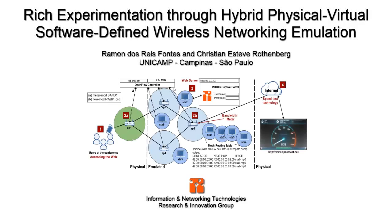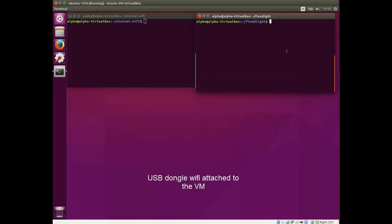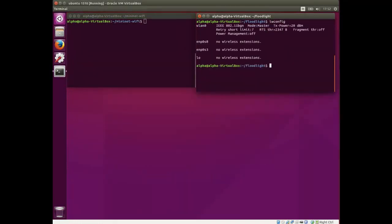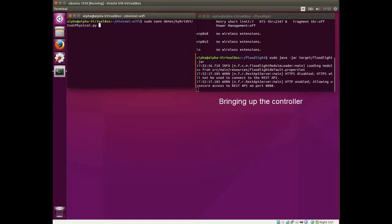Hi, my name is Amon, and I'm going to demonstrate a new implementation realizing MiniNet Wi-Fi. In this demonstration, we use a physical USB dongle Wi-Fi connected to a VM, and now I'm running the Floodlight OpenFlow controller.